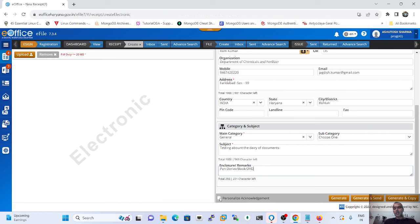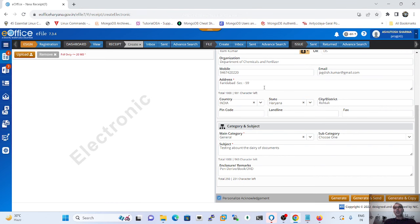The Personalized Acknowledgement section has three options: 'Generate' — a computer number is generated and the document appears in the Created section; 'Generate and Send' — the document is generated and also reflected in the Sent screen; 'Generate and Copy' — a computer number is assigned and all pre-filled metadata fields are copied, useful for registering similar documents consecutively.